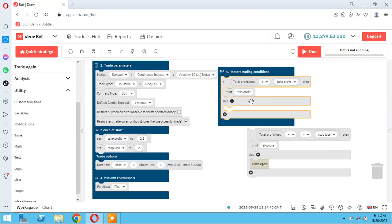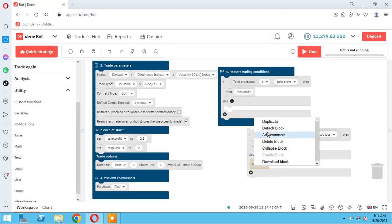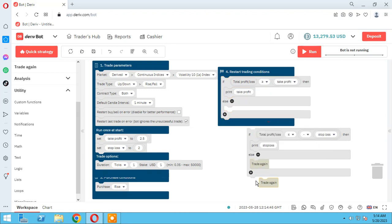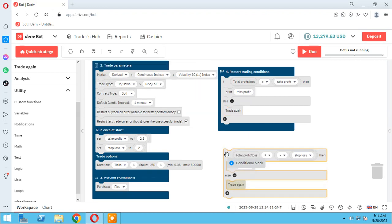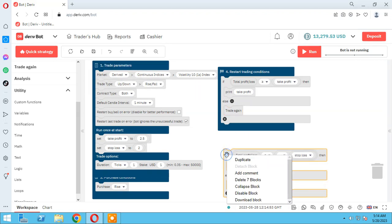The else means we are under take profit, so we duplicate it — else, trade more. This block needs to be enabled.